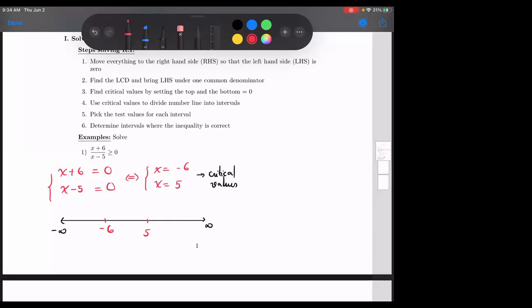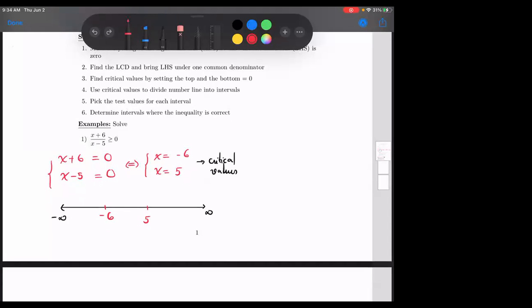How many intervals do you see there? One, two, three — I see three. At the two ends, always parentheses, there's no argument there. It has to be — you say one million, I say one million one, so there's no stopping. There's no exact values. At the negative six, should I put bracket or parentheses? Bracket — it's equal to.